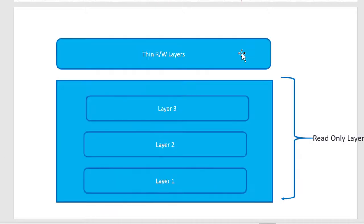In that way, it's going to reuse the layers and occupy less space as well as the build operation will also be very, very fast and quick.